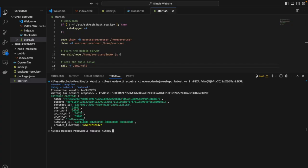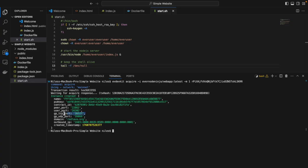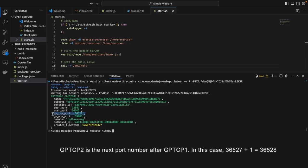Once it's deployed, here we can see the WebSocket port that you will use when communicating with the Evernote consensus engine. Our web server is on the GPT-CP1 port, and you also have a GPT-CP2 port as the next port in line.